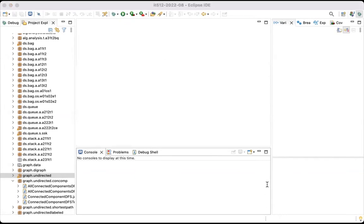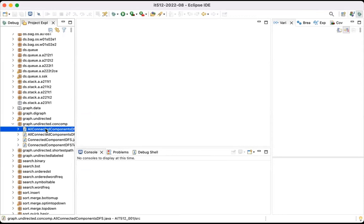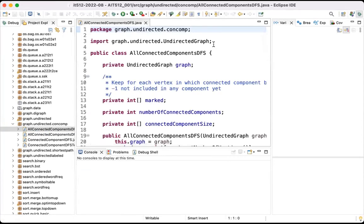The question was to add a new class named AllConnectedComponents in the package graph.undirected.connectedcomponents. You need to go into this package and add a new class named AllConnectedComponents. I will have two methods — I also put a DFS (depth-first search) method, but you can name it as the requirement specifies.